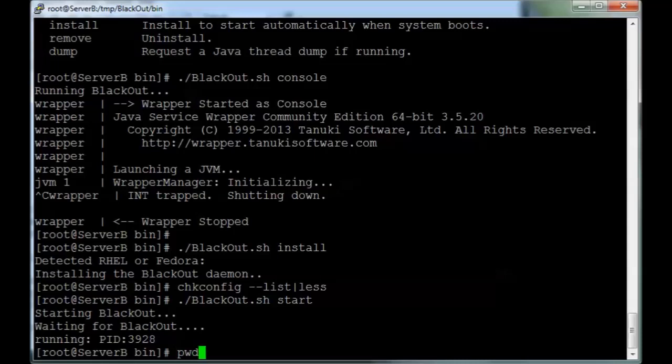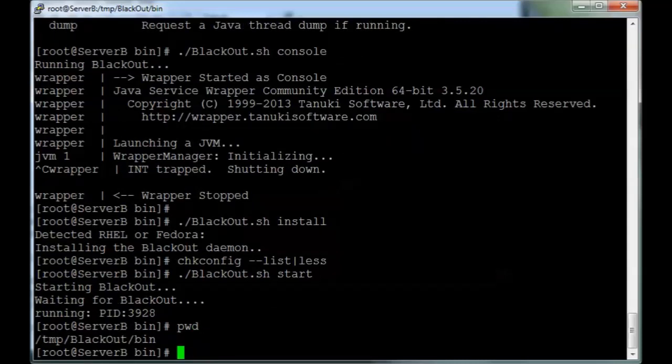However, it's been installed in the temporary folder, which is not a great place for a production server. So we're going to uninstall the service, and then reinstall it once we move the folder.